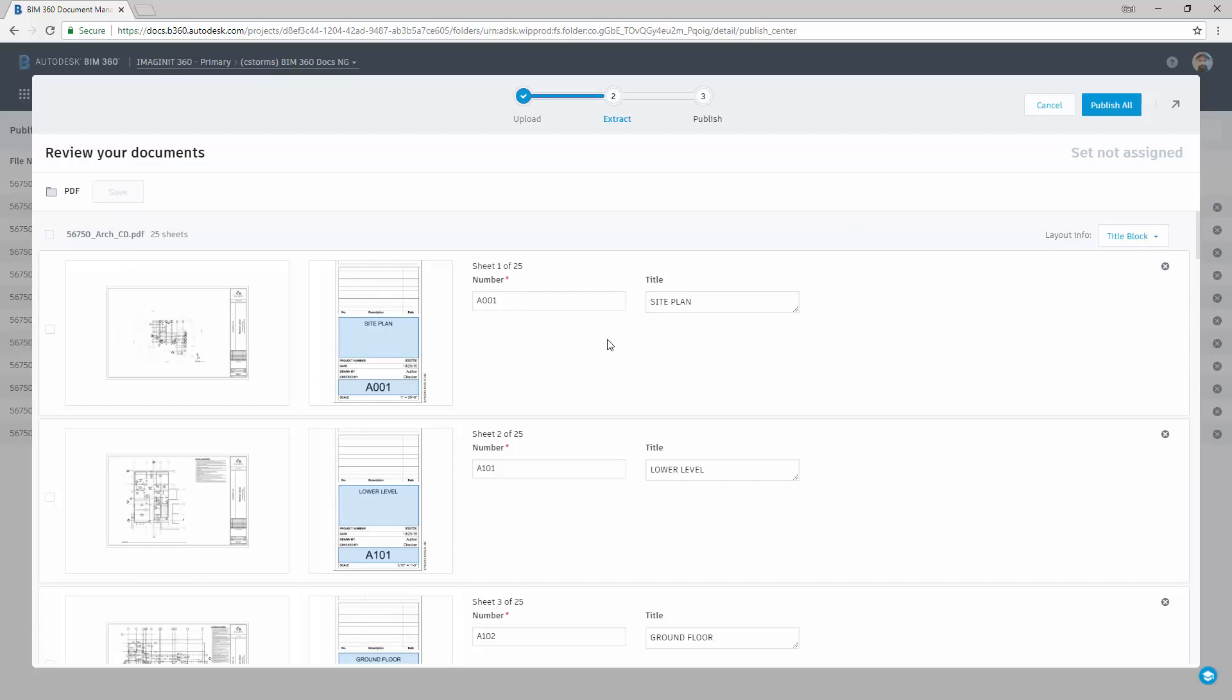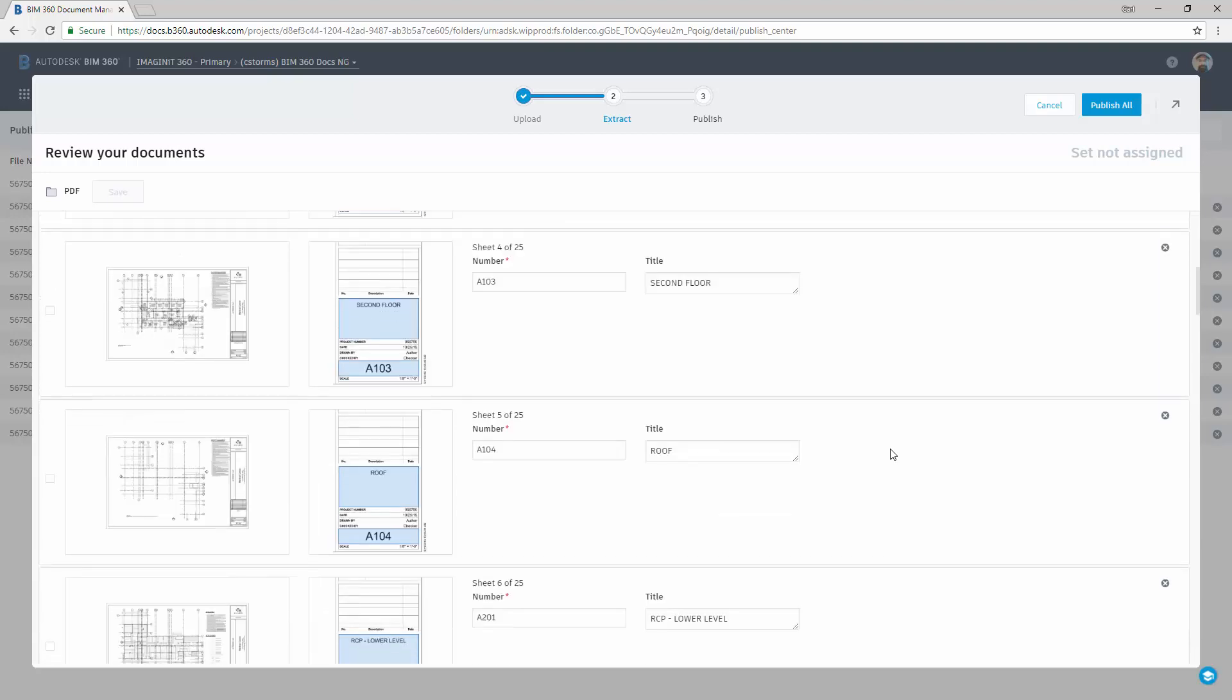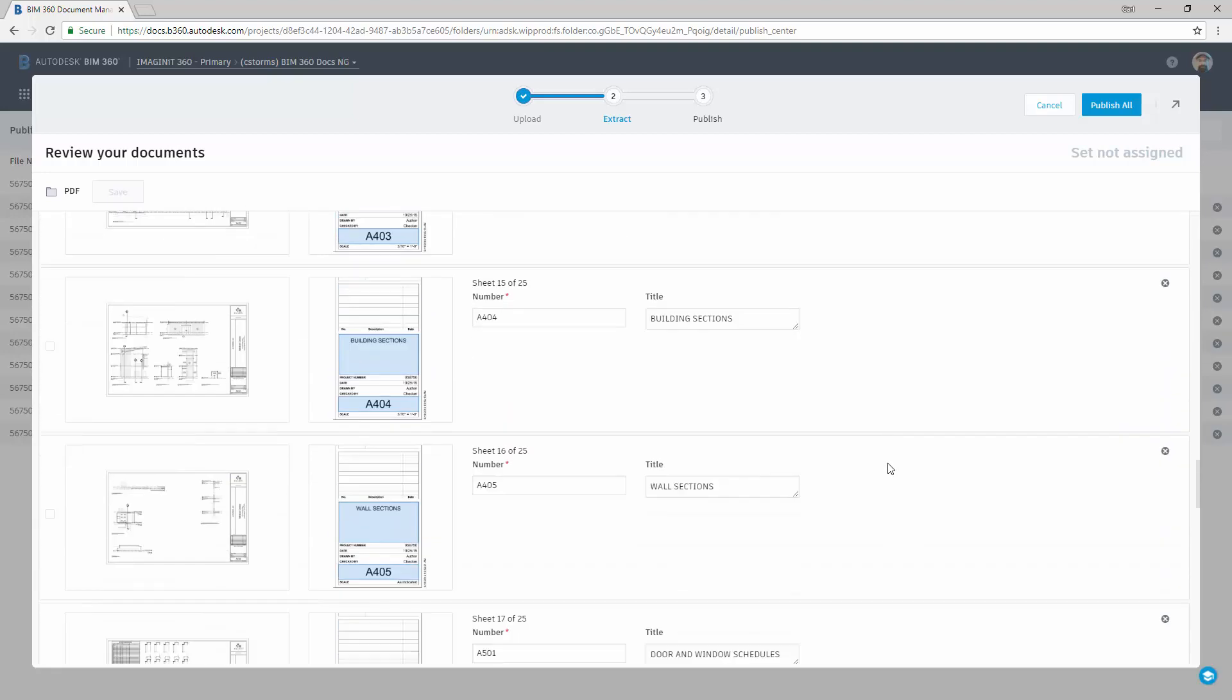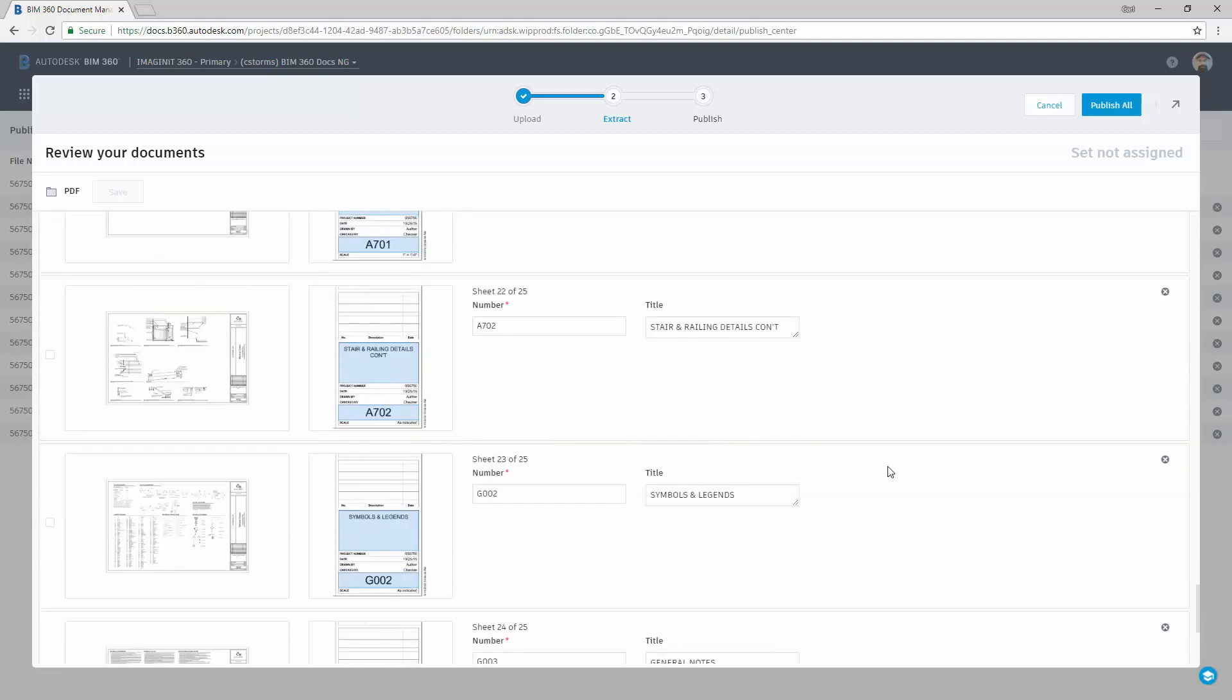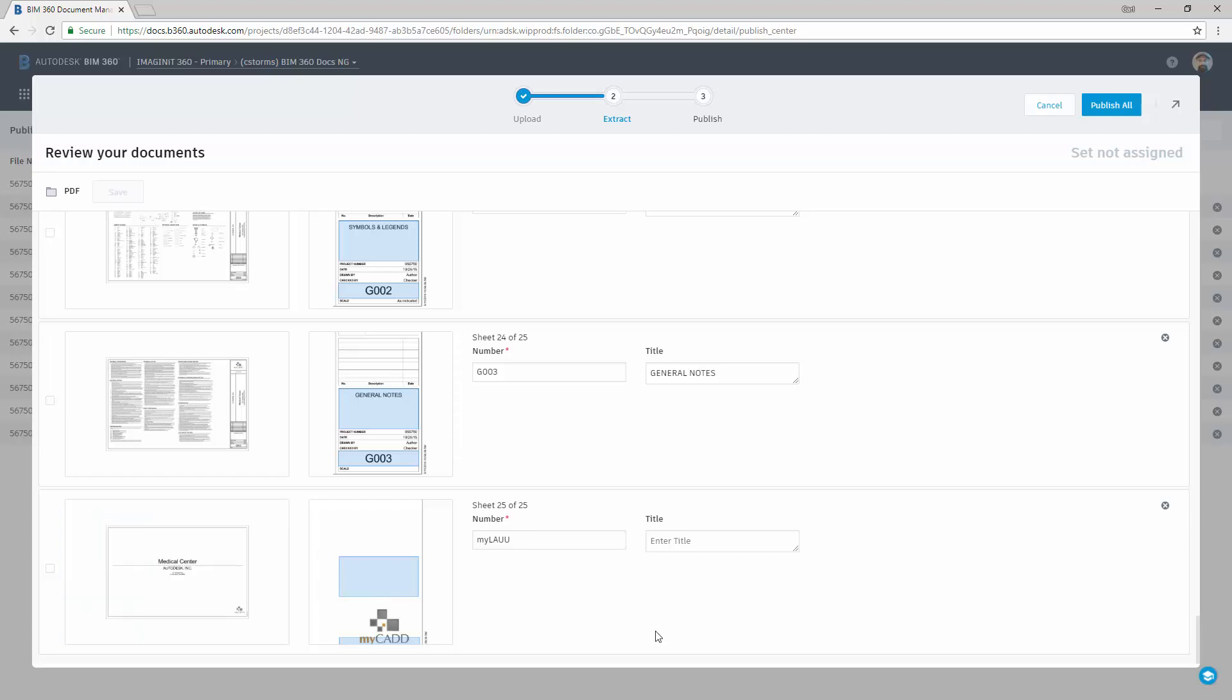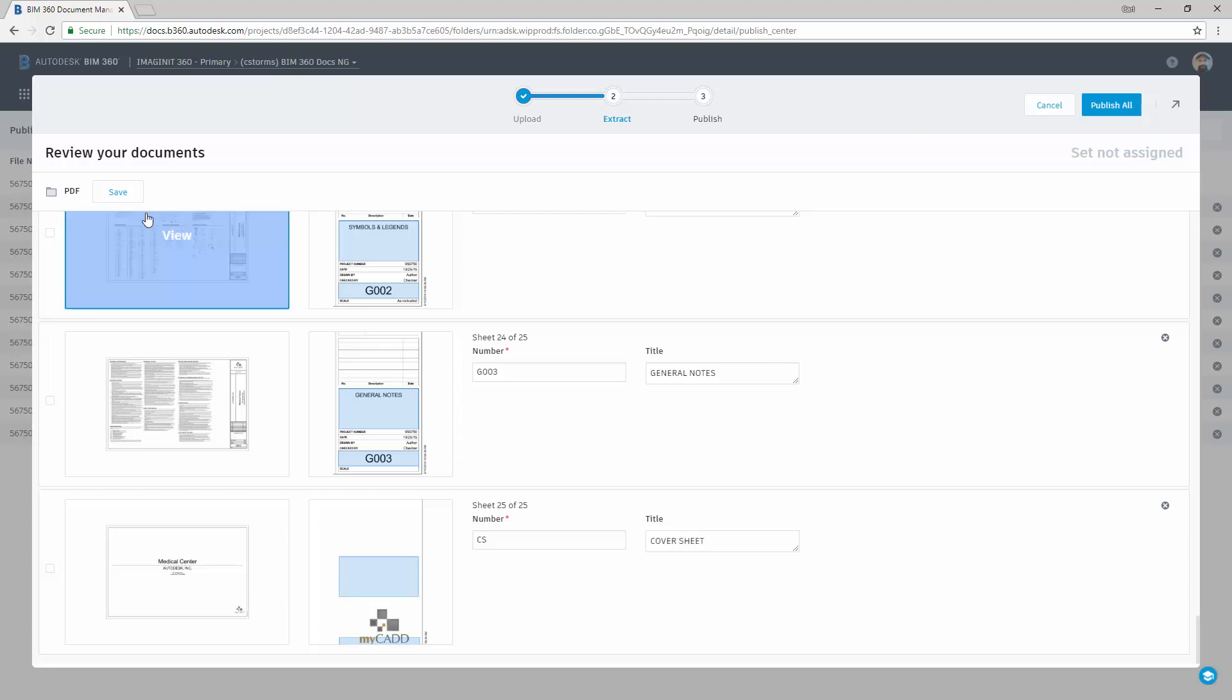So it's going to show us the number, and then it's going to show us the name. And we sort of scroll through to make sure that everything's correct. Now in this particular instance down here at the bottom, there's just a cover page that doesn't actually have anything in the information. So then we can tweak that. So I'm just going to say CS for cover sheet, and I'm going to say cover, better do it all in caps.